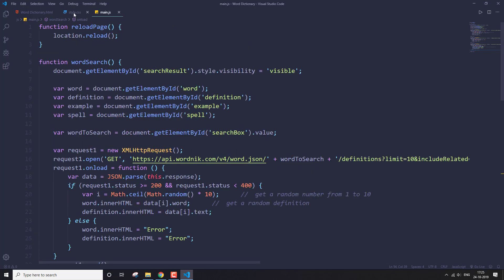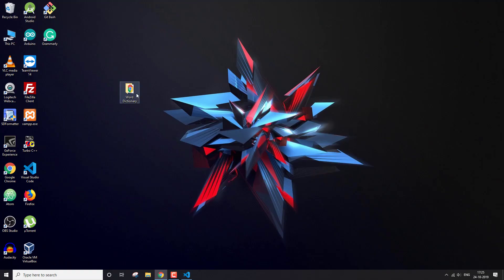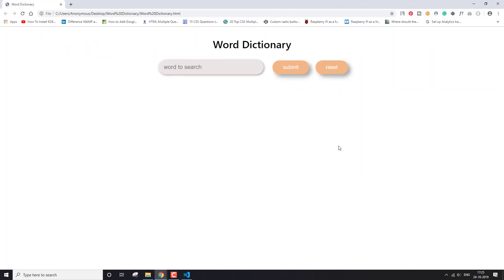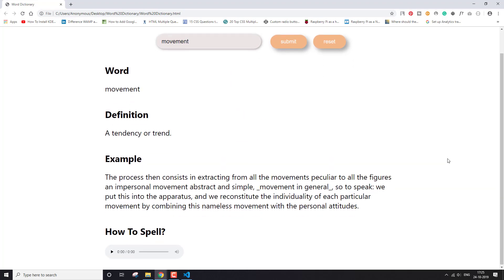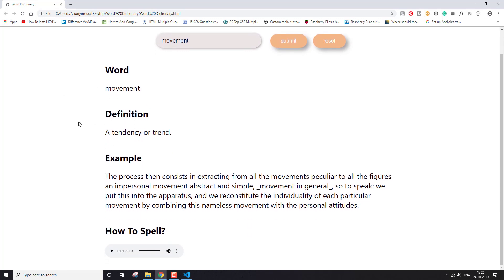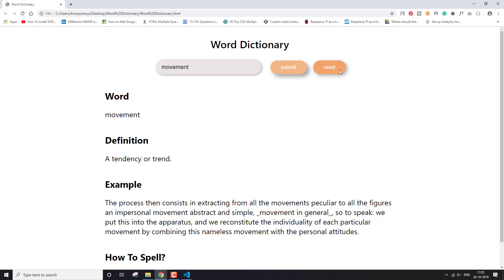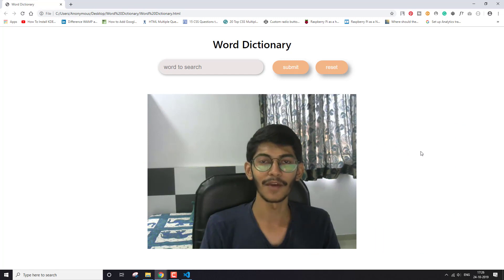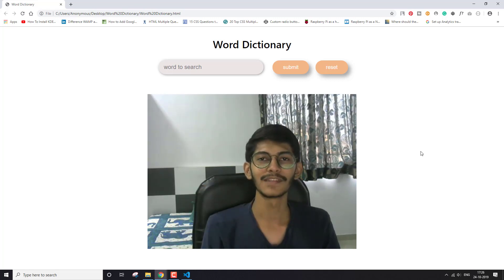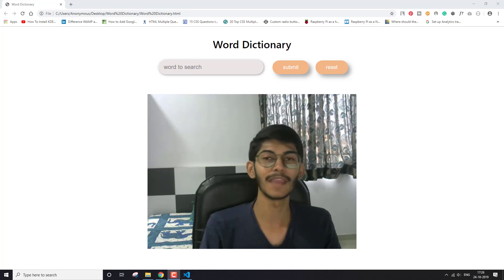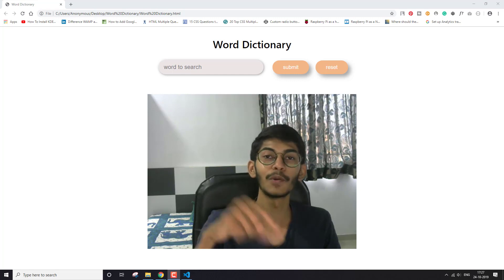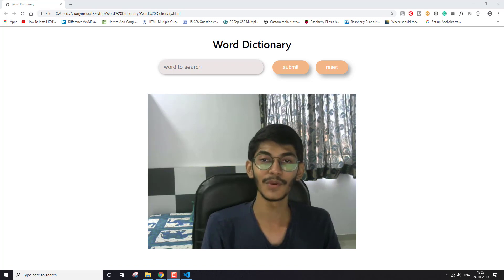Those were all three requests, and that's it. Let me open up the app — you can search anything like 'moment' and hit submit, and you're going to get the response. This is how you can create a word dictionary app using the WordNik API. If you liked this video, click the thumbs up button. Subscribe to the channel using the red subscribe button and click the bell icon for notifications. I'll give all the links for the WordNik API and the code in the description below. See you in the next one!